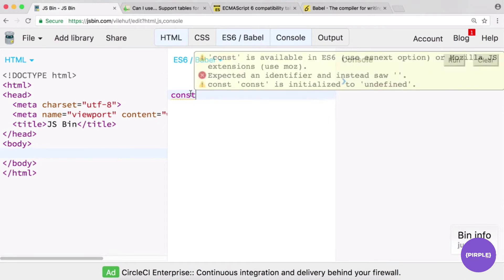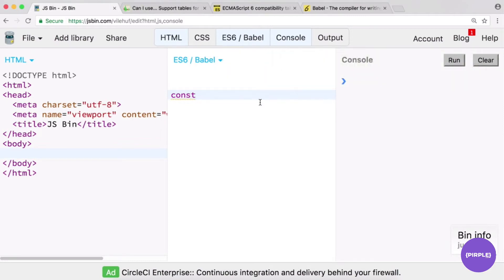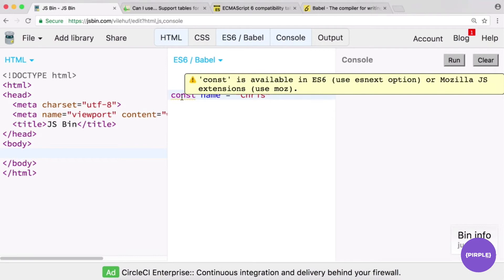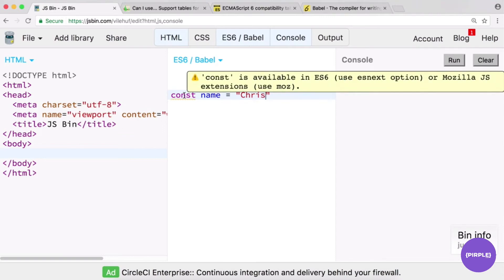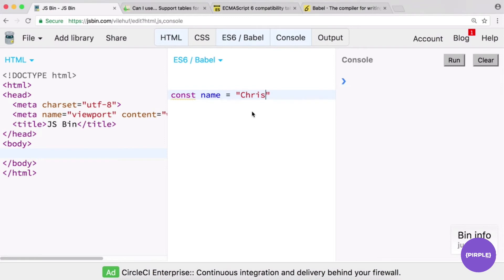You'll see an error saying 'const is available in ES6 or Mozilla JS extensions' — that's because there's a built-in linter in JS Bin called JS Hint. A linter checks your code for errors. In this case it's telling you it doesn't understand const. Even with valid ES6 code it may still give a linting warning, which is just annoying since the code is correct.